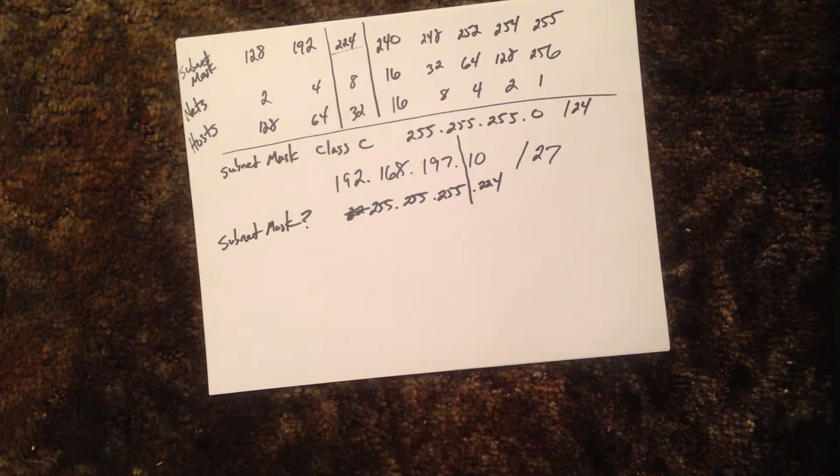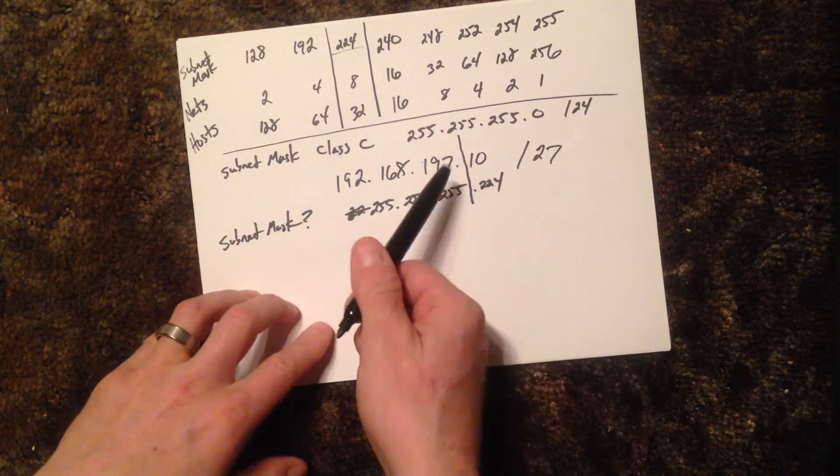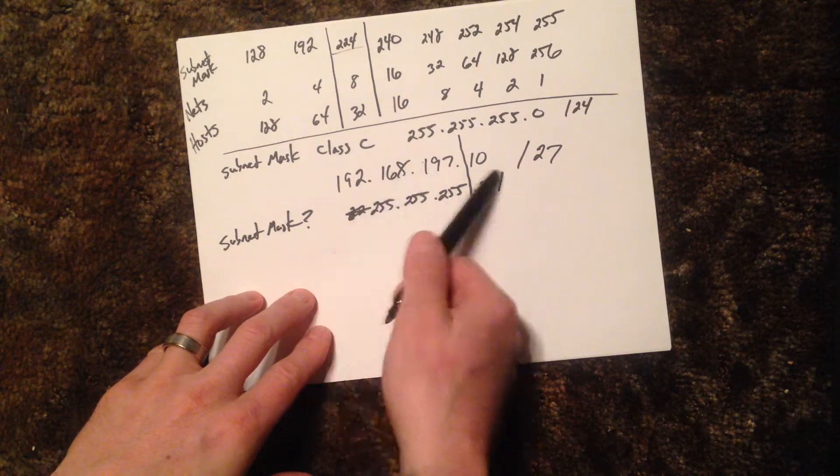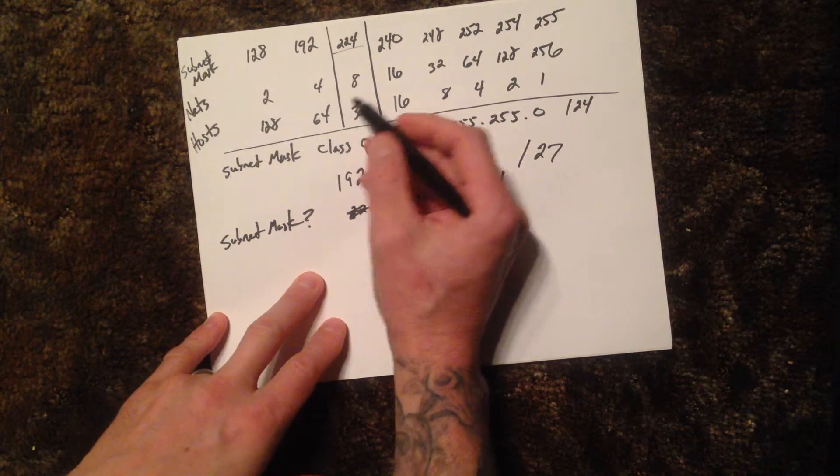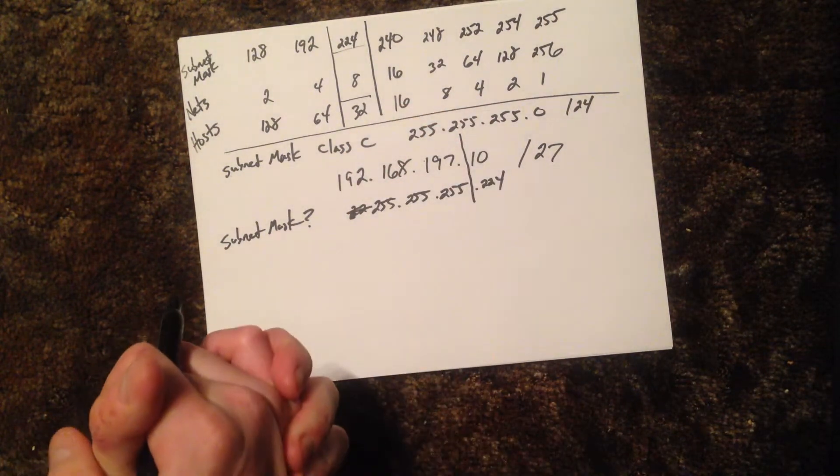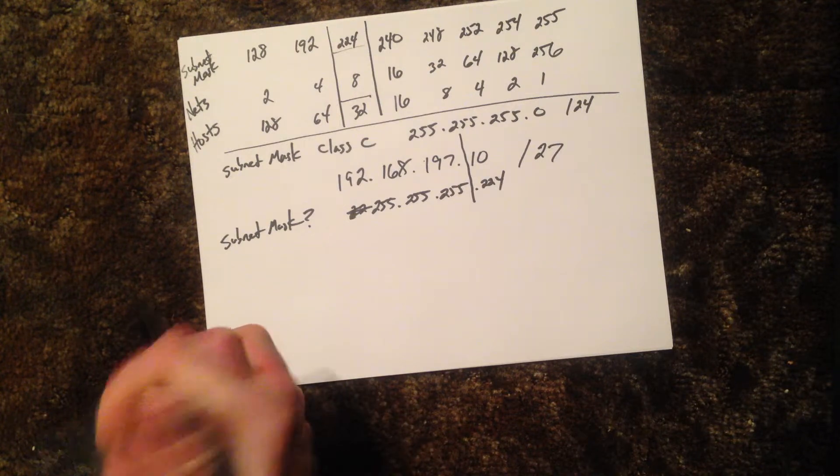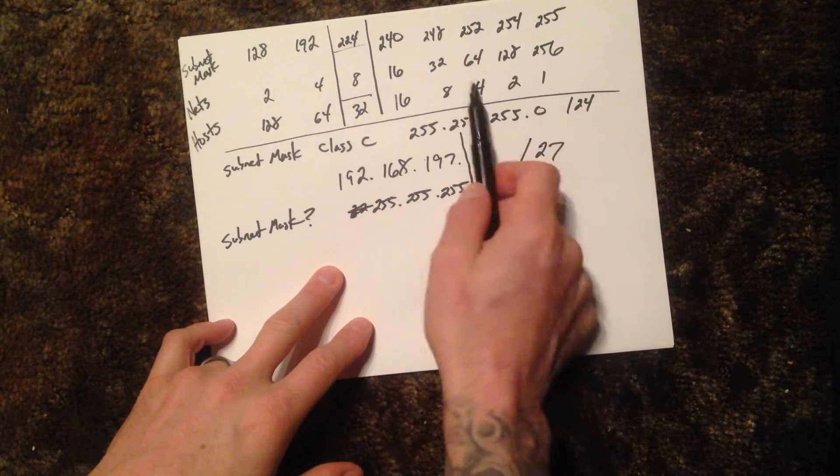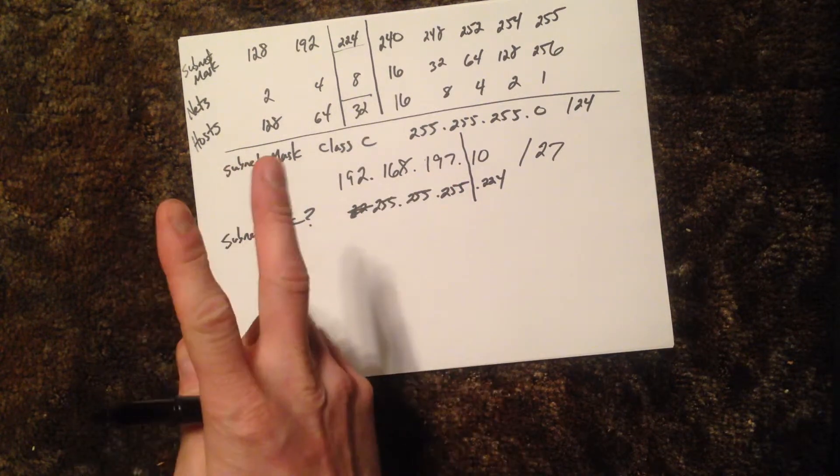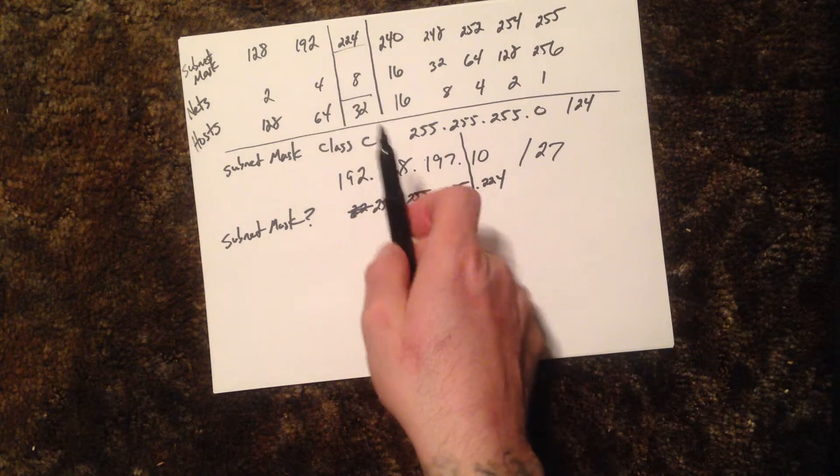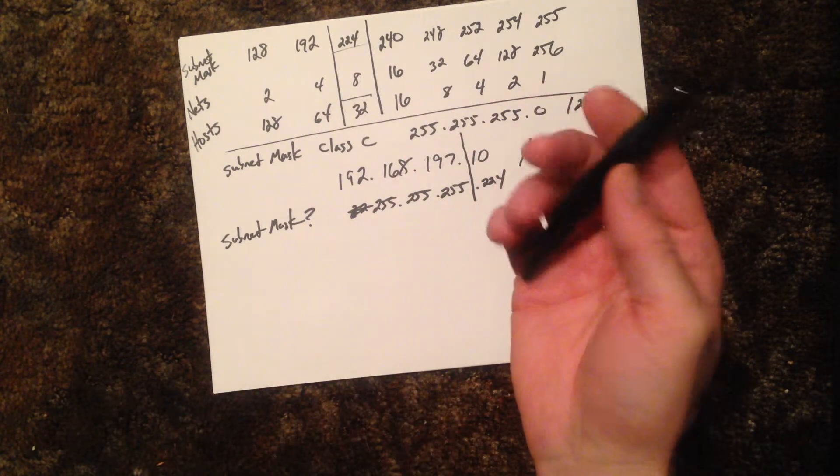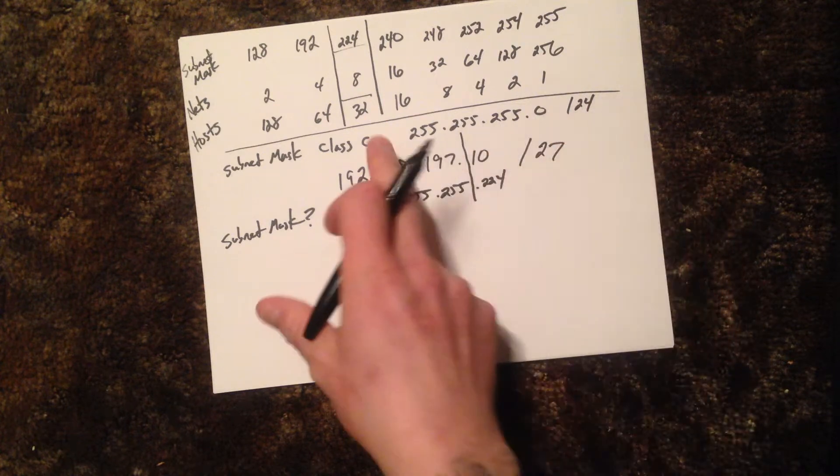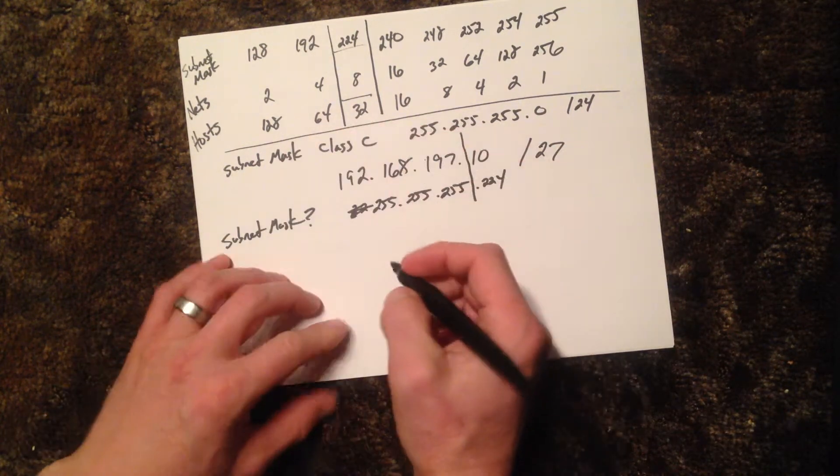From there, they're going to want to know the network number for this particular number with the subnet mask. This bottom number here, our host number, is referred to often as the magic number. Now this number here, these numbers, no matter what number you have here, you always have to subtract two. That is because one of those IP addresses will be your network number and the other address will be your broadcast number.